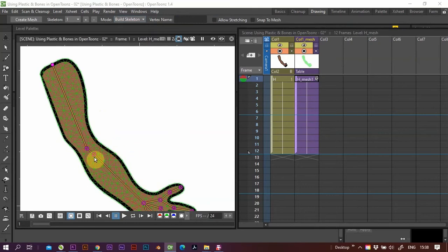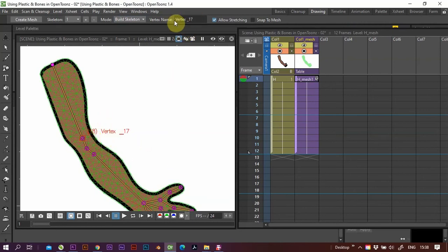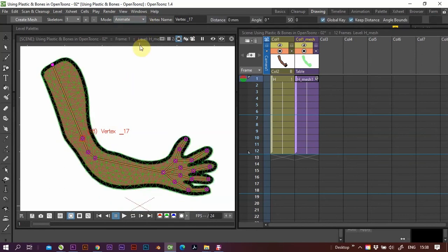You can just go click there and there you go. You've changed the skeleton. You go back to, you've changed the skeleton, you go back to Animate, it'll go back to where it was.